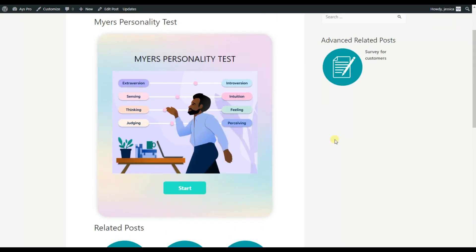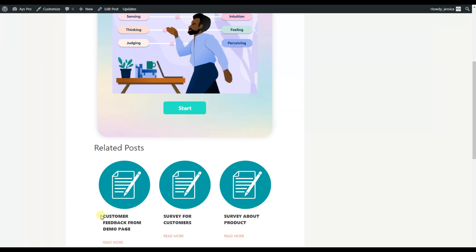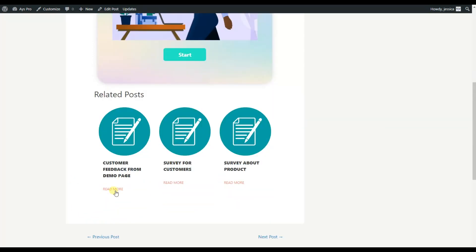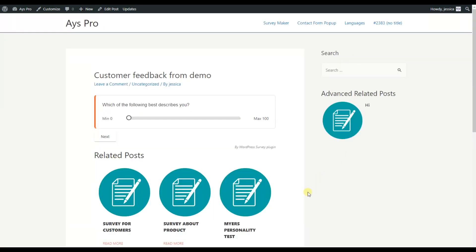So here you can see that I have a quiz here and right here I have three related posts displayed and while clicking on this button I'll be moved to the survey page which is related to my quiz.